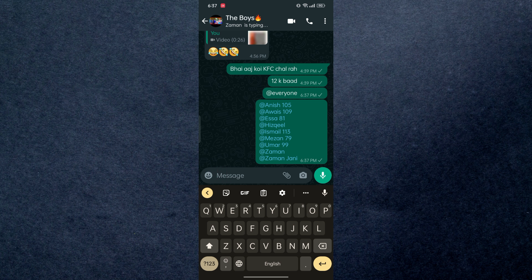That's how you can tag everyone on WhatsApp. If you found this video helpful guys, then make sure to give this video a thumbs up and subscribe to our channel. Thanks for watching.